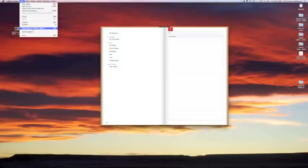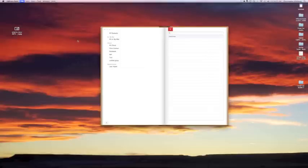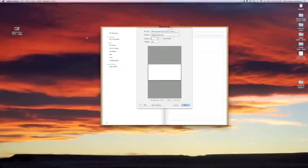If you hit print, then you can print any of your contacts that you have in there, any address book, just like if you're going to make an envelope. Boom, it's ready to go, ready to print.